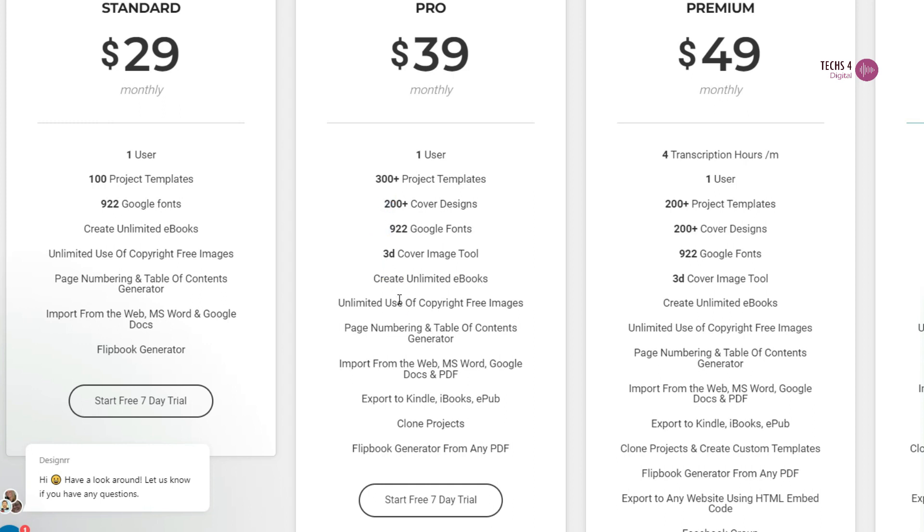You can import content for your ebook from the web or MS Word or Google Docs. And also get to use the flipbook generator. Then in higher plans, such as pro plan, they offer 300 plus projects. More cover designs, 3D cover image tool, and you can export to Kindle, and you can also generate flipbook from any PDF.